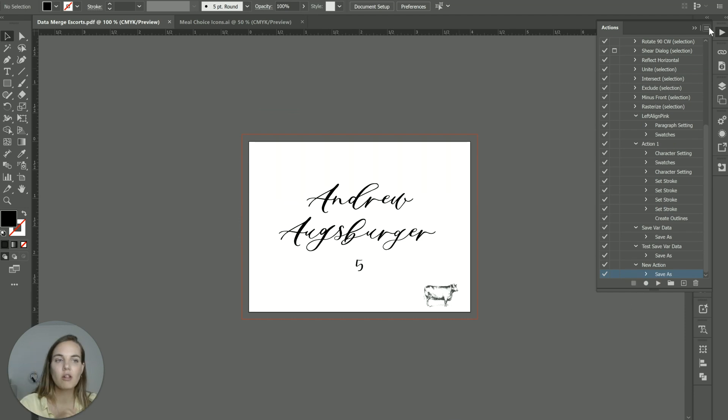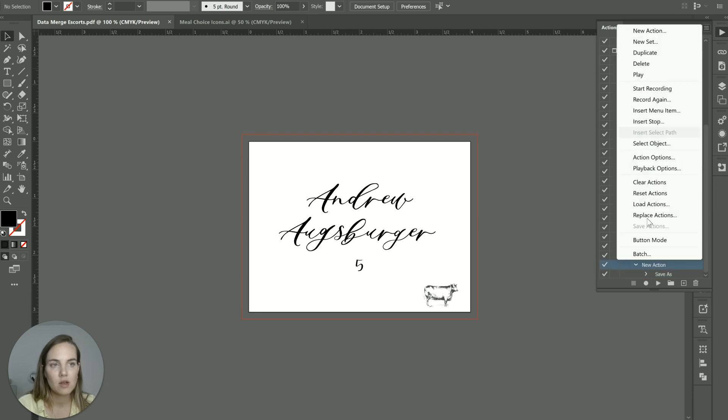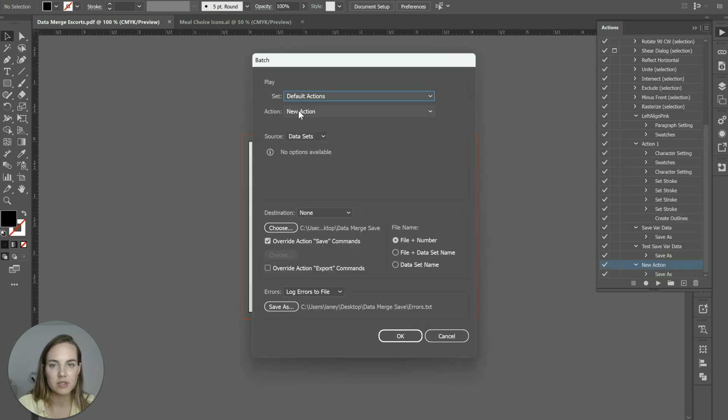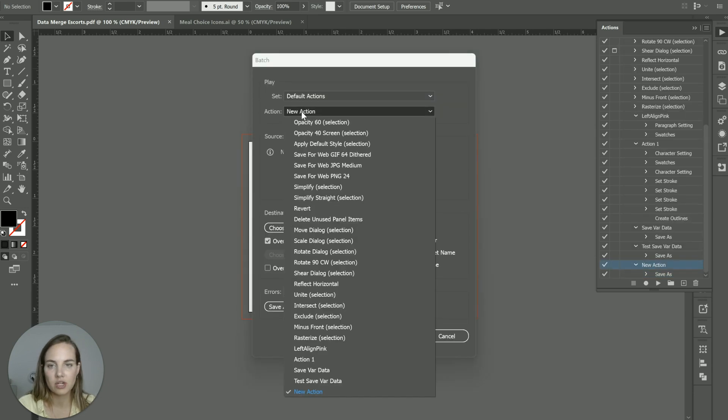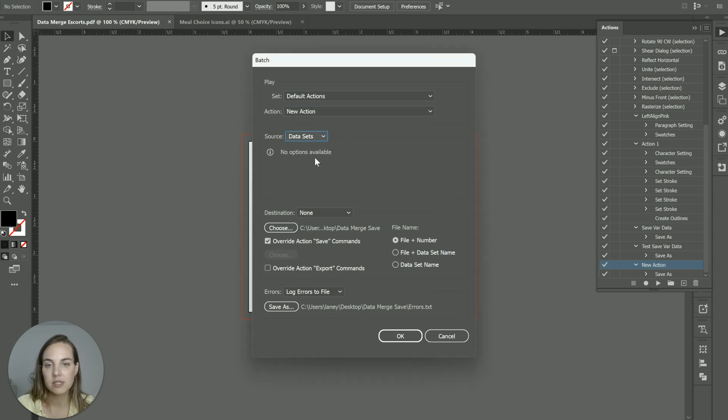Now to do all of them, we're going to do a batch action. So with that action selected, we'll click on batch. And you'll see that new action is selected. If not, just go ahead and select it. Our source needs to be our data sets. And then if you did an export command, you'll check this one and choose a folder.